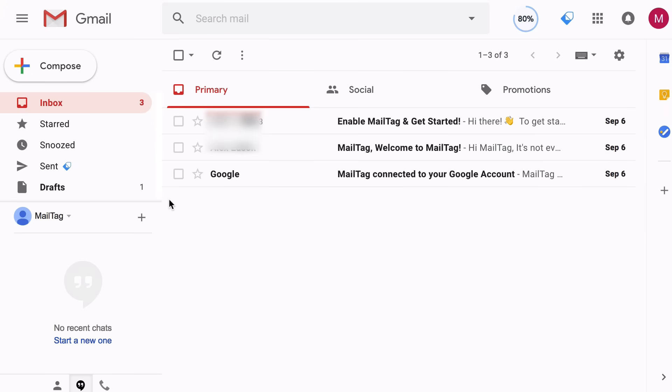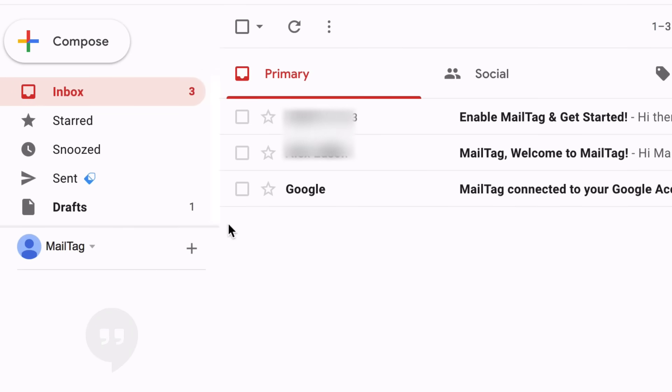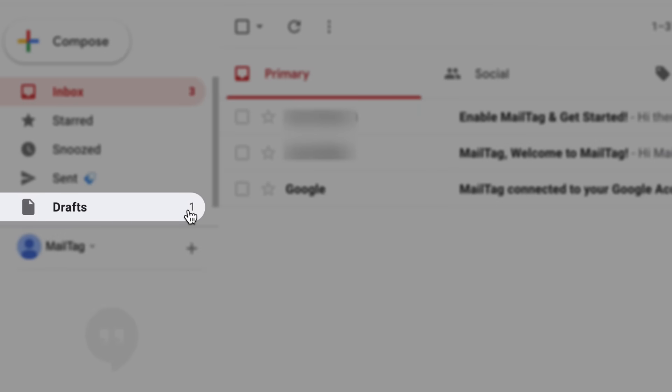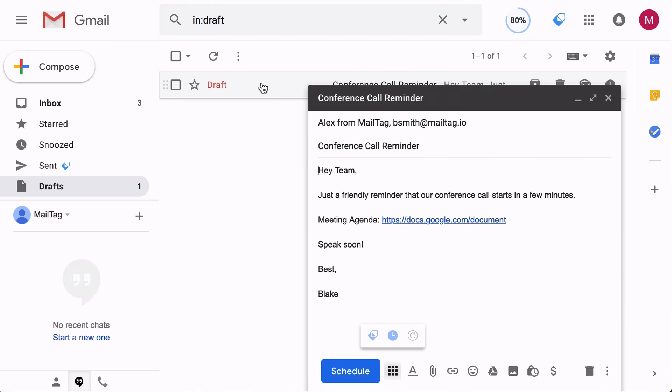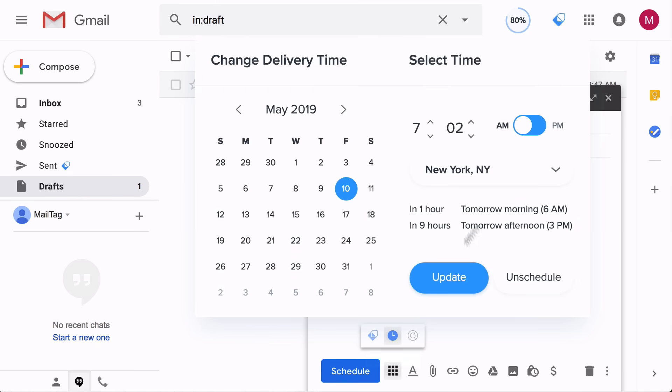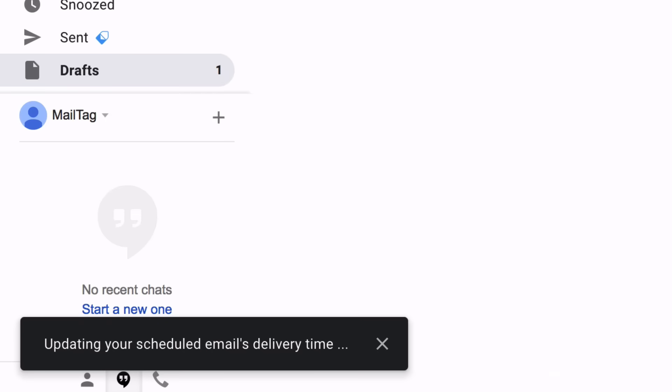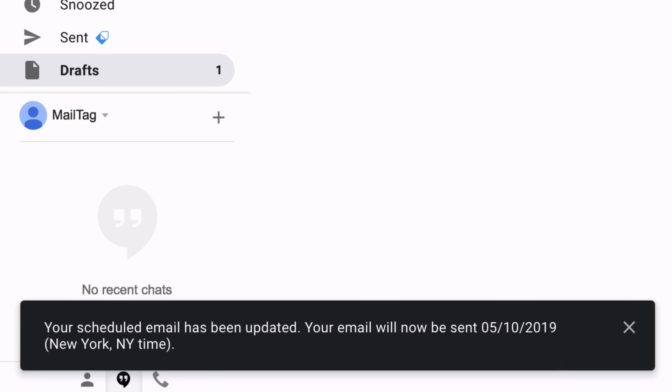For example, let's say you've changed your mind and would prefer to have your scheduled email sent at 7:02 PM in the evening rather than in the morning. To do this, you'll simply reopen your email from your drafts and click the Scheduling icon. After providing the new time, click the blue Update button and your changes will be saved.